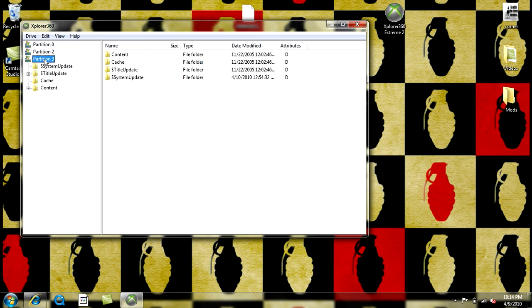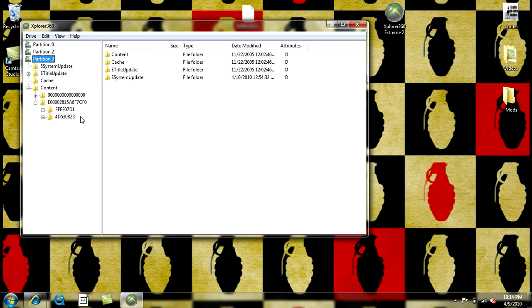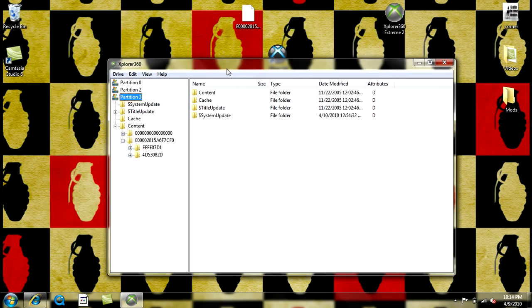Click Partition 3 and Content here. And then see, this would be Gears of War 2. But it doesn't tell you like it does on Xport360. So I don't like it as much.